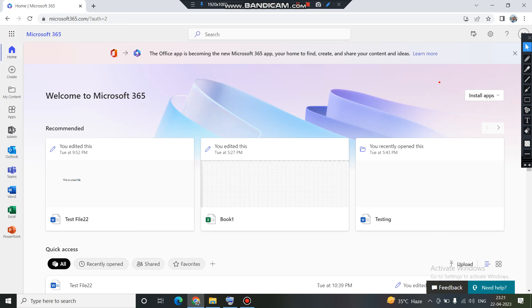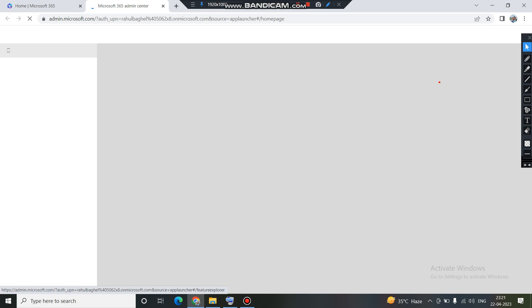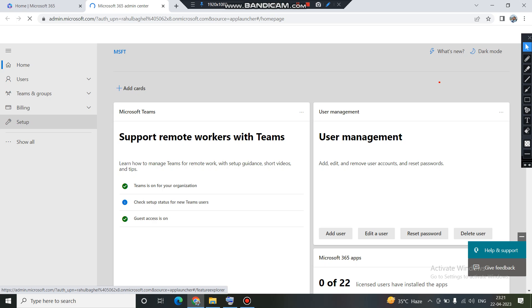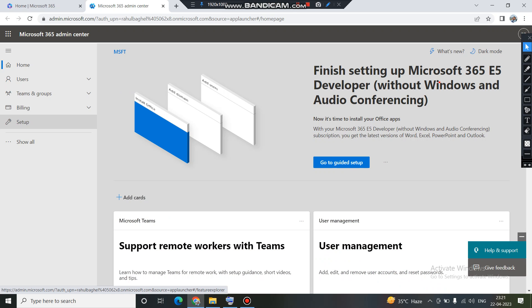When you are an administrator, on the left-hand side you can clearly see there is an Admin tile. We need to access the admin center first. When you click on this Admin tile, it opens up a new tab where all the admin centers are available — like Exchange, Teams, and the Security and Compliance portal.